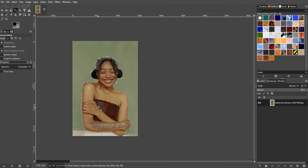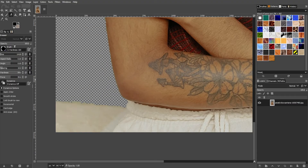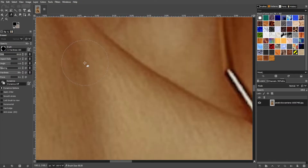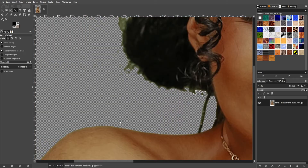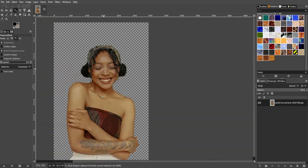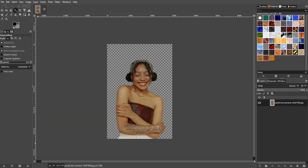Now, simply press the Delete key on your keyboard to delete the background. Once the background is removed, you can now change the background of your image. You can either use a plain colored background or upload your own chosen background.